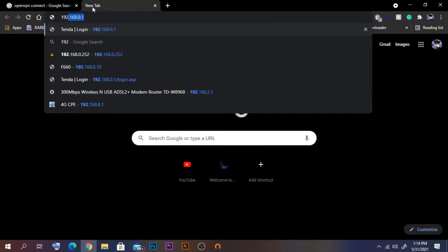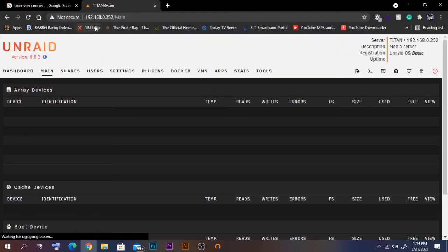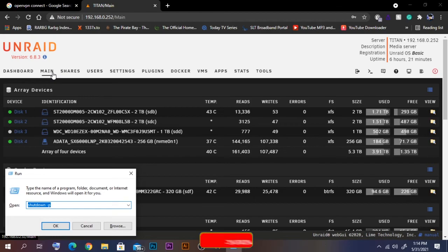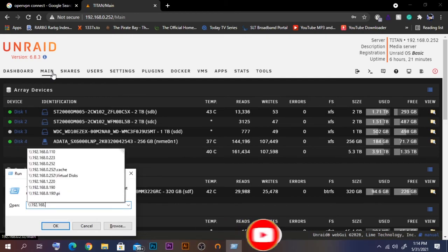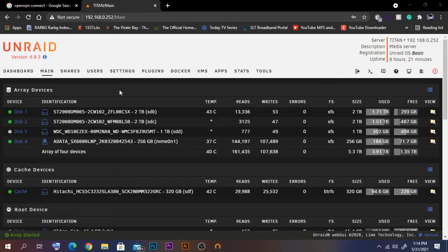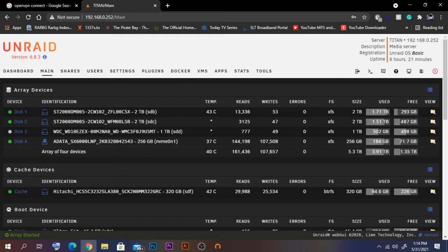As you can see, it's connected. To confirm we can access the local network, I'll navigate to 192.168.0.252 — and we are able to access the Android server remotely. I'll also try the network path with the same IP to access shared folders, and the shares are being accessed successfully.